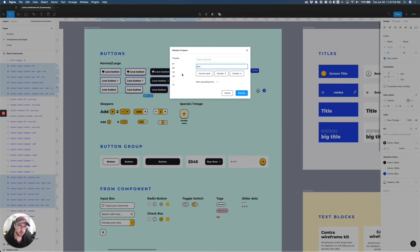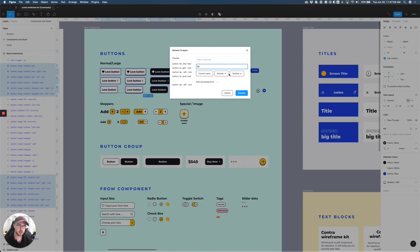You can also do Numbers, which could look like this, where you do the current name and then add a number on to the end of them.